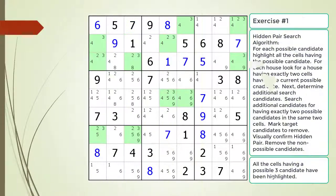For this exercise, we have highlighted one of the possible candidates as a hint. Also identify any non-possible candidates to be removed from the puzzle. Pause the video and find the hidden pair within the puzzle.